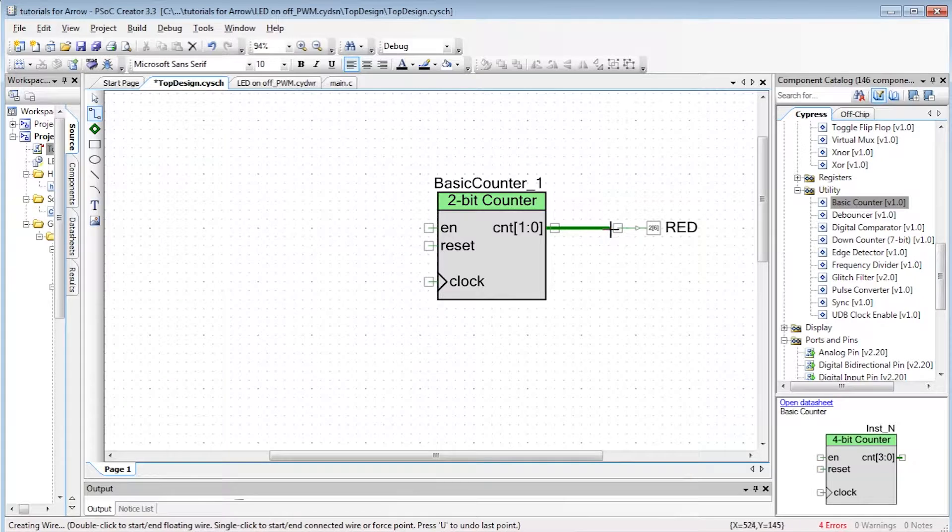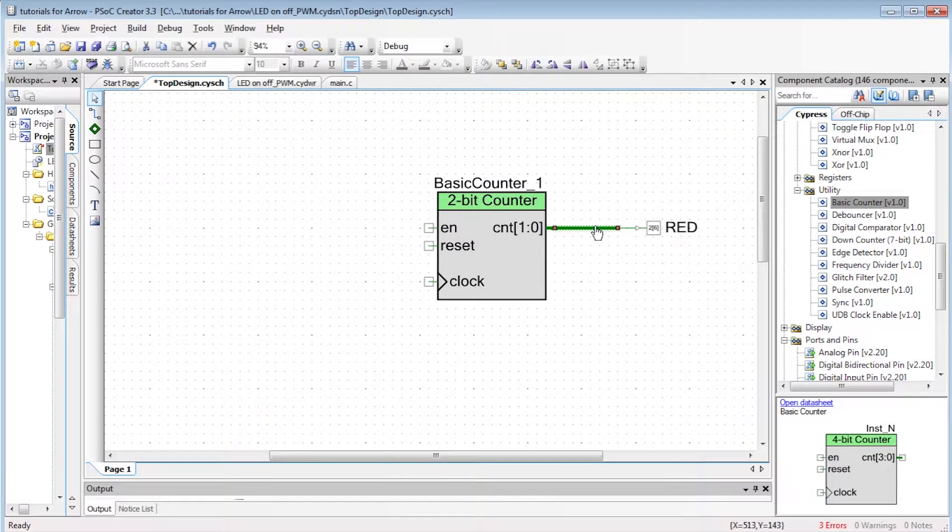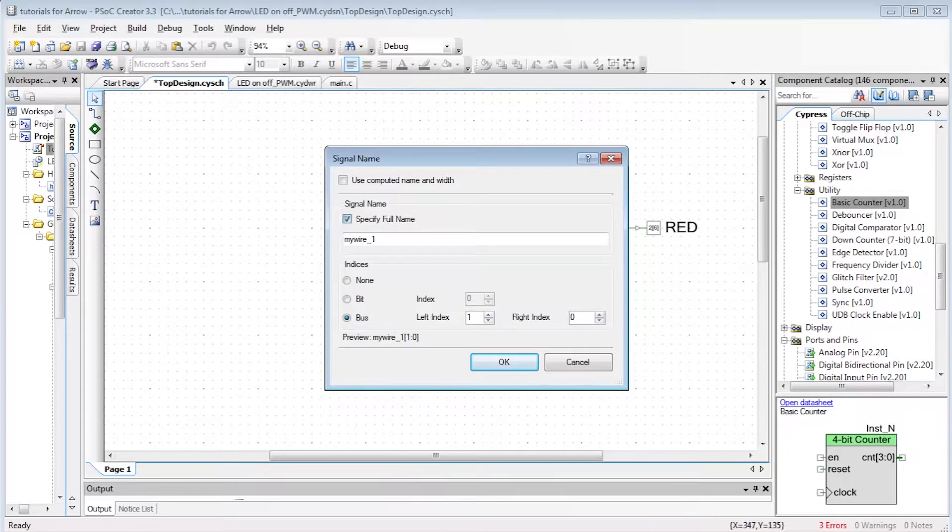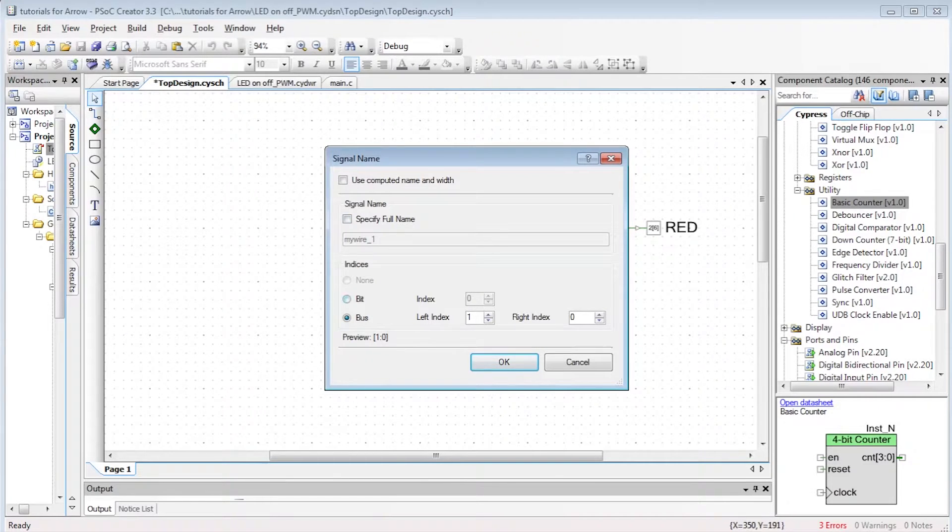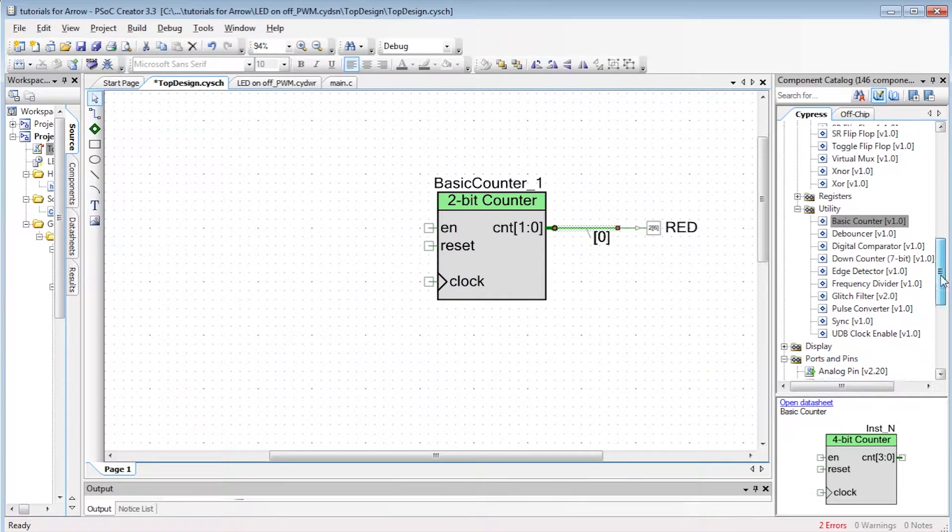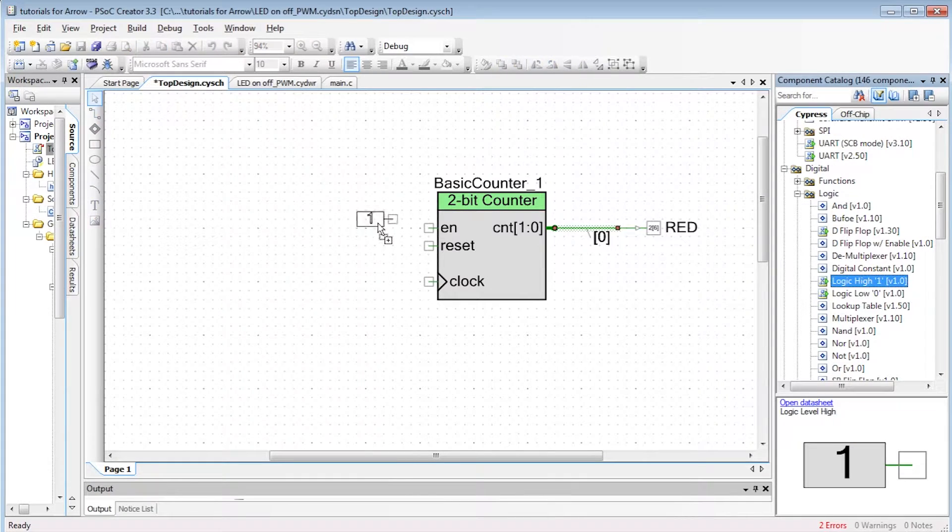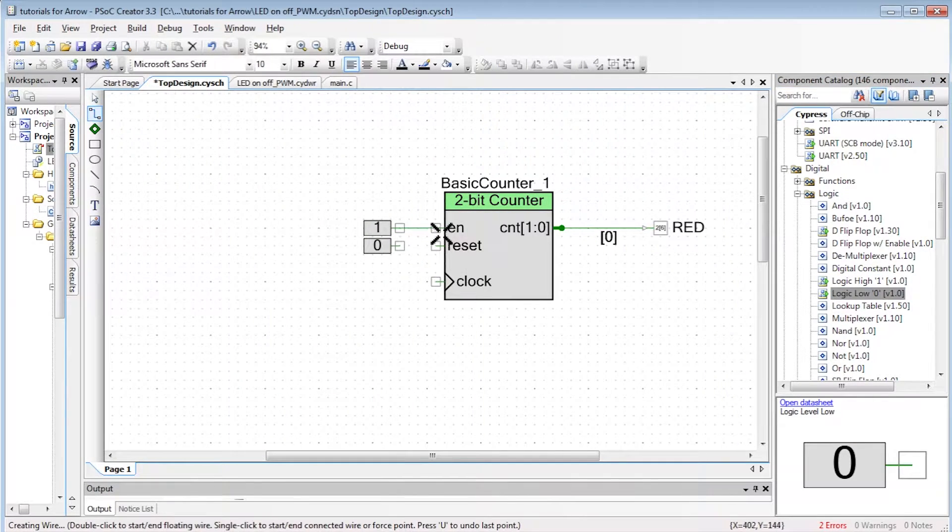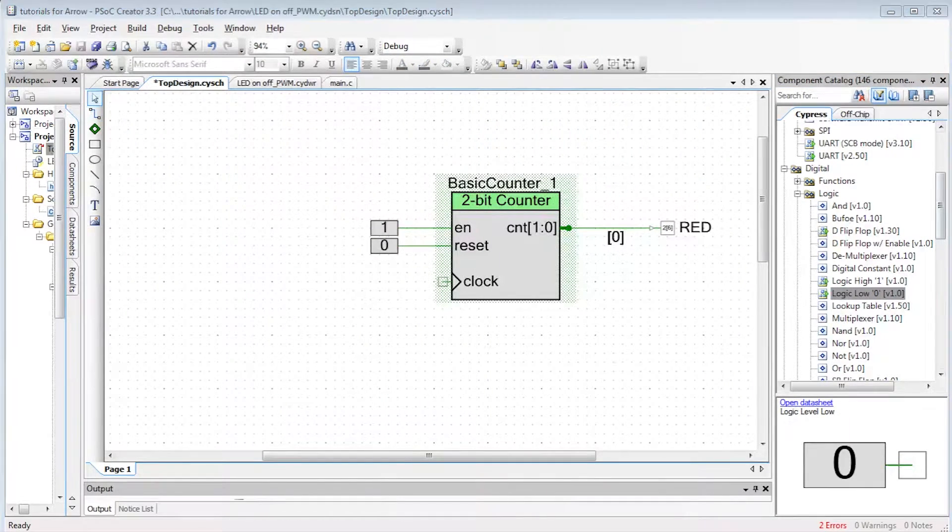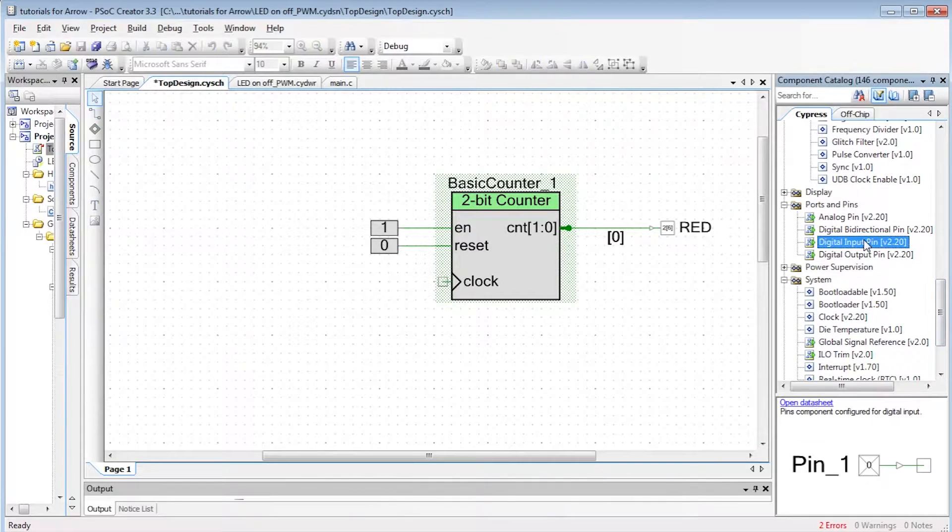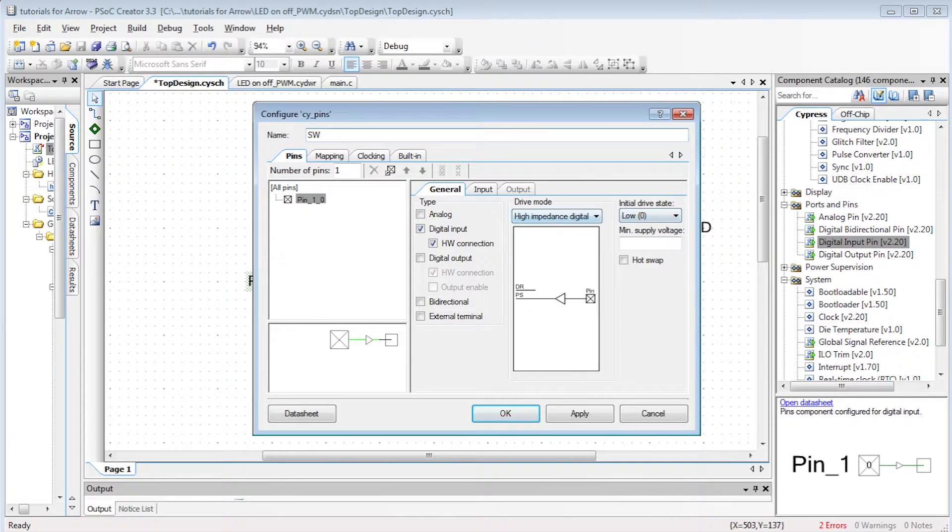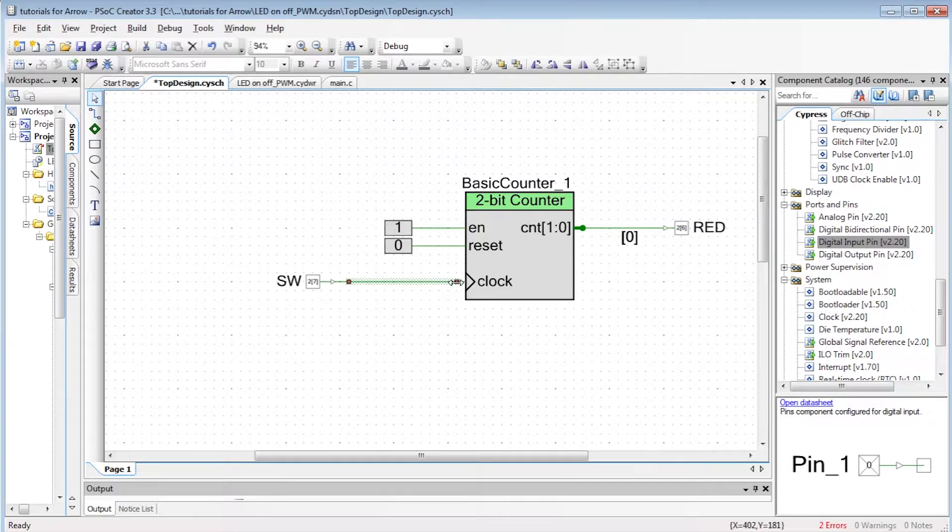The output of the counter is the bus, but we can select to have the red LED connected to line 0 of the bus. Each time we push the switch button, the LED toggles. If we want the user to push 2 times the button in order to toggle the LED, we just need to connect to line 1 of the bus.